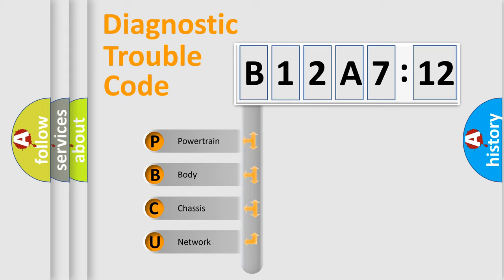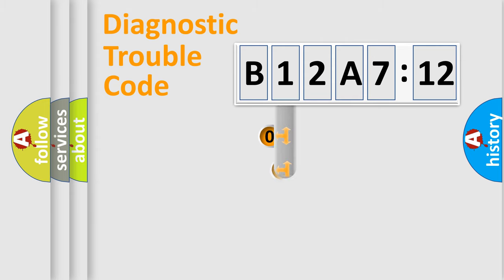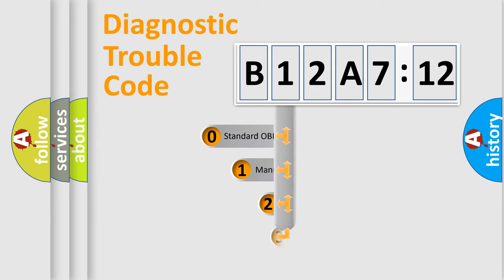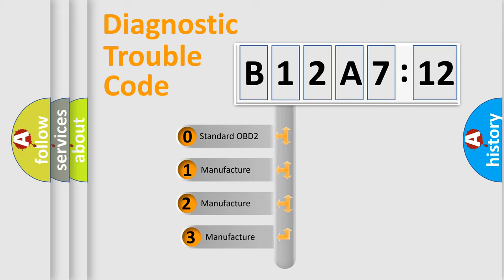We divide the electric system of automobile into four basic units: Powertrain, Body, Chassis, Network. This distribution is defined in the first character code.